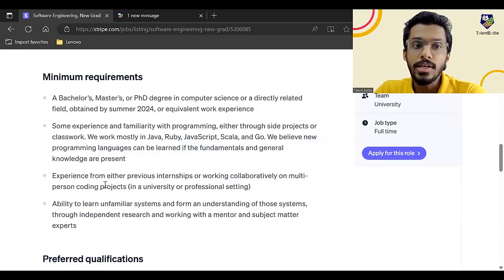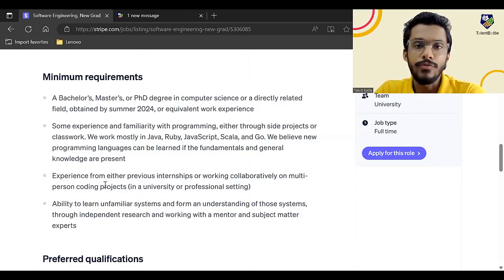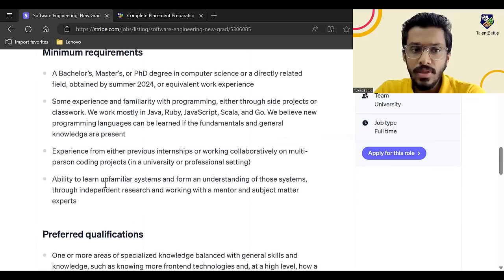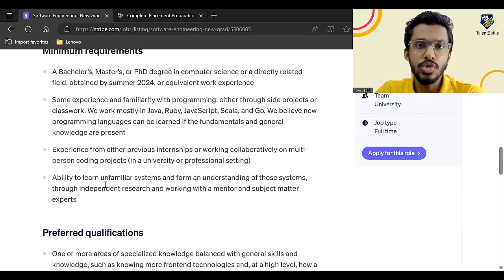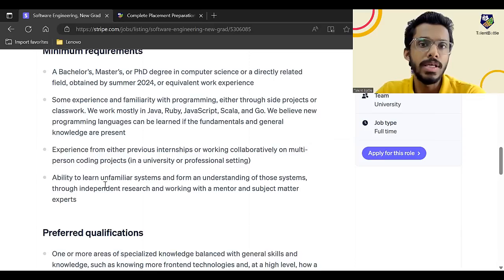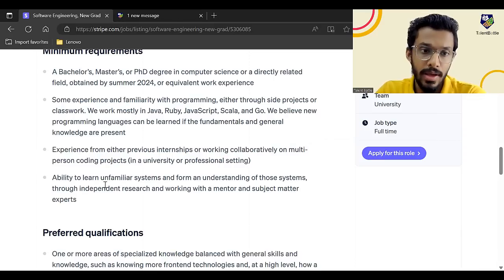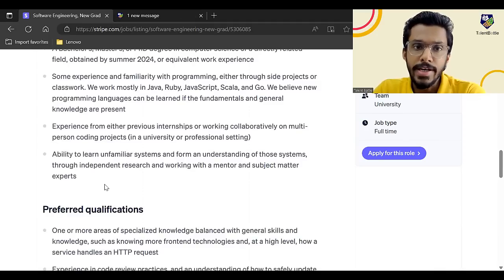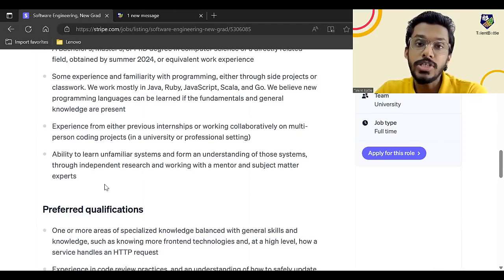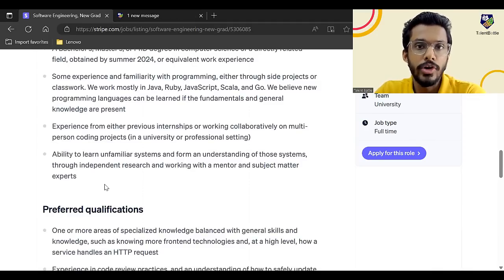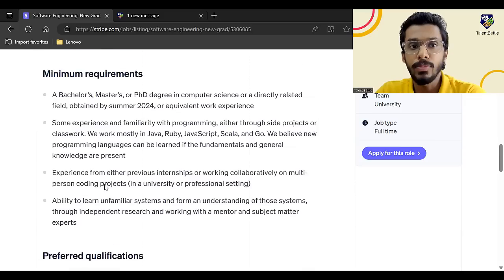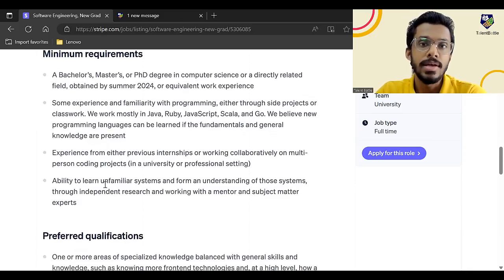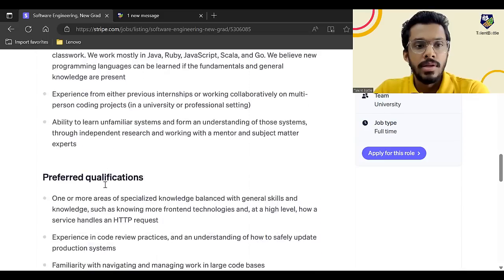So let me tell you one very important thing over here. Basically the first round for this particular company is going to be resume shortlisting. So your resume has to be very, very crisp. It has to contain keywords like these particular skills required. It needs to have projects which are focused properly. So make sure that your resume is well-built before you apply for this particular opportunity. So first round is going to be resume shortlisting. Second round will be probably a coding round on HackerRank. And then there will be interview round. So first challenge is going to be to create a good resume and make sure you mention properly the keywords and everything, and you have to apply.